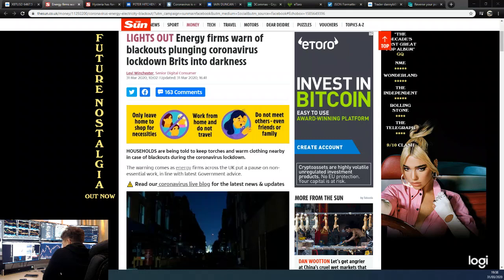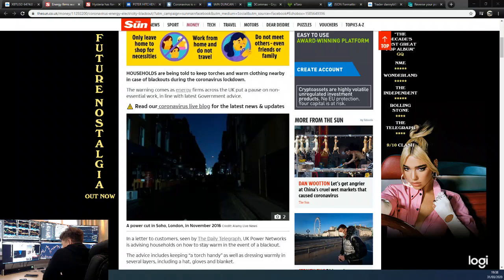So it says 'Lights Out: Energy firms warn of blackouts plunging coronavirus lockdown Brits into darkness.' Households have been told to keep torches and warm clothing nearby in case of blackouts during the virus lockdown.